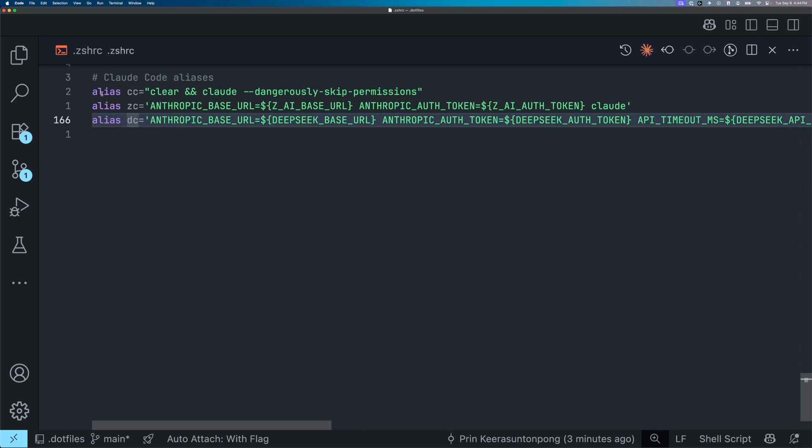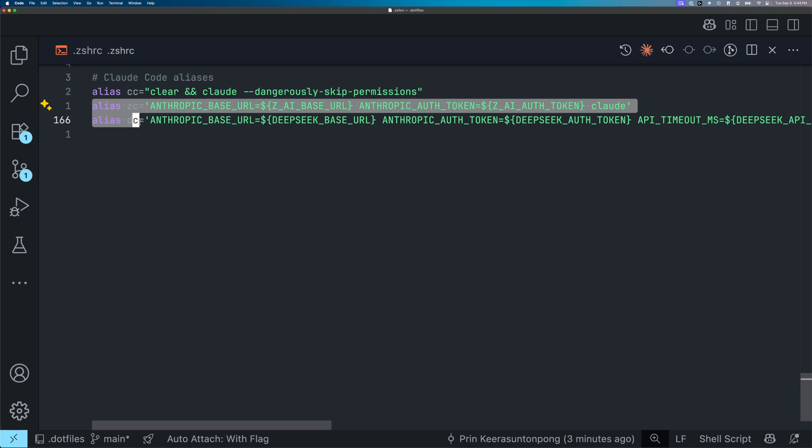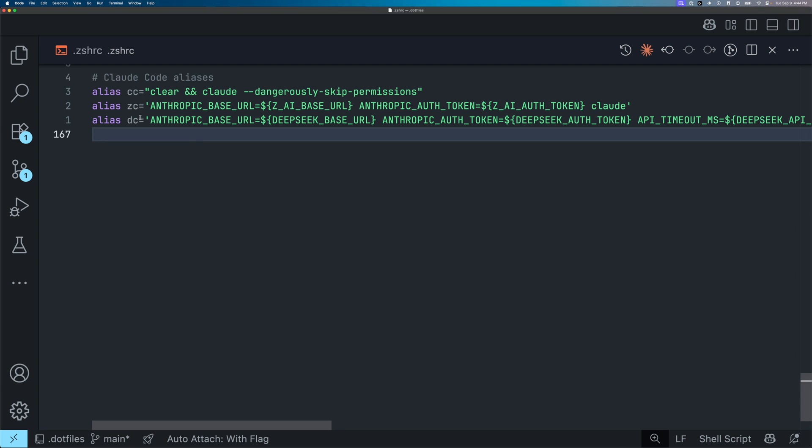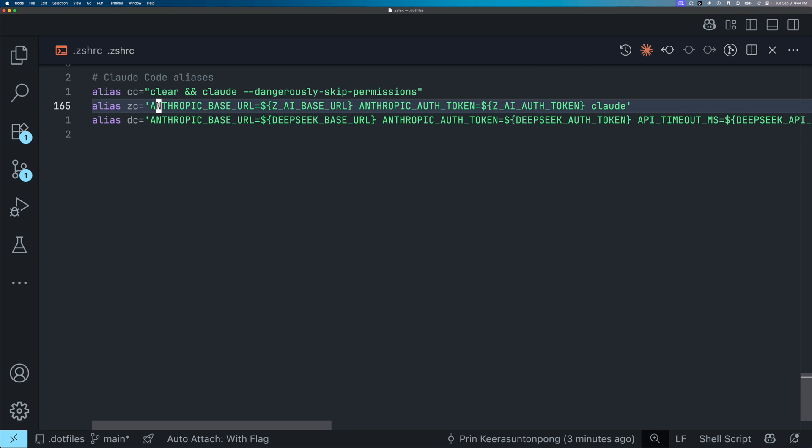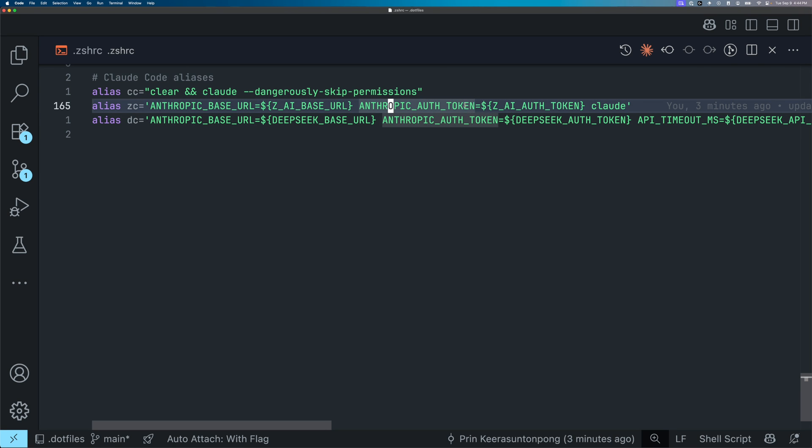zc will launch cloud code with the Anthropic base URL and Anthropic auth token set to z.ai base URL and z.ai auth token respectively, so that I'm going to be able to utilize GLM 4.5 from z.ai whenever I use this command to launch cloud code.